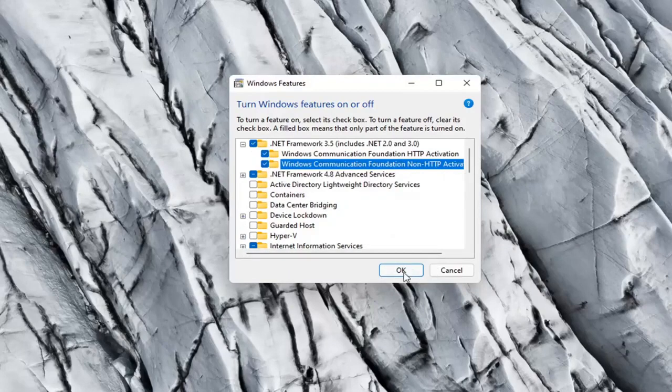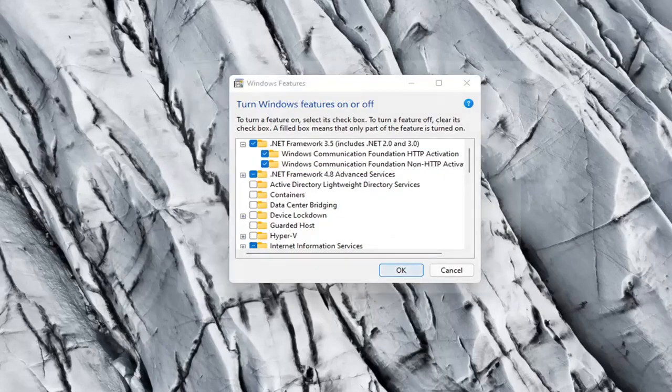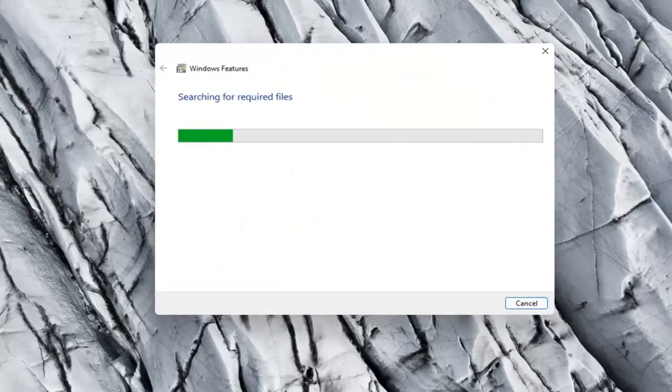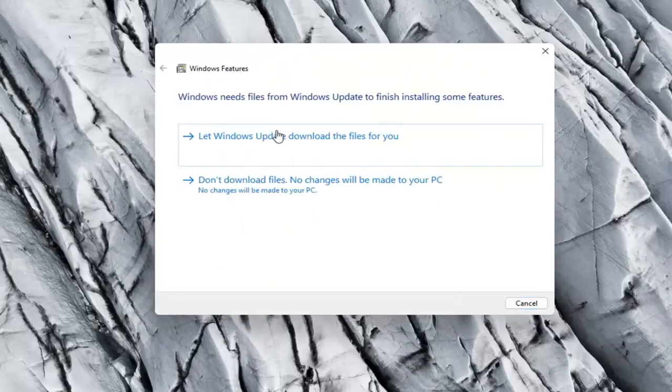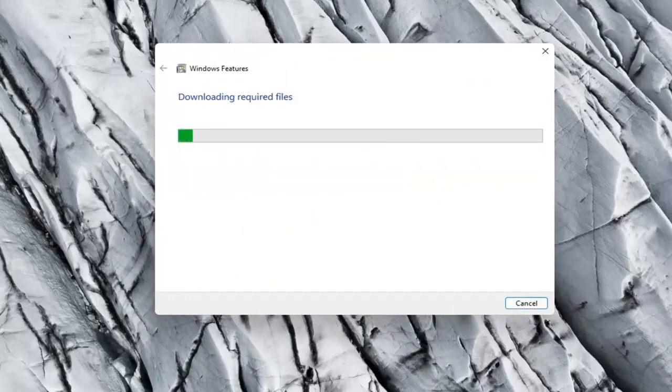And then select OK. And select let Windows Update download the files for you.